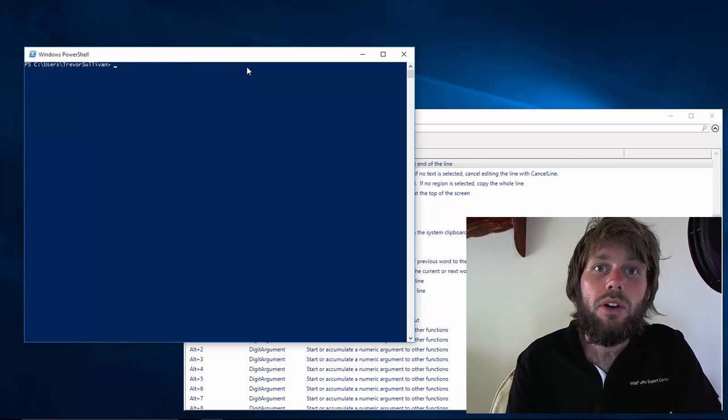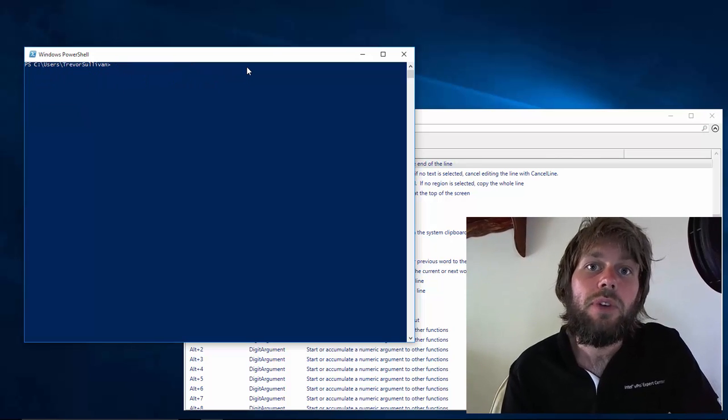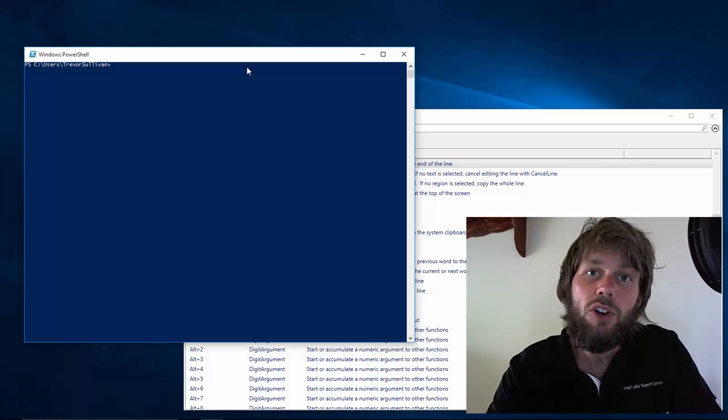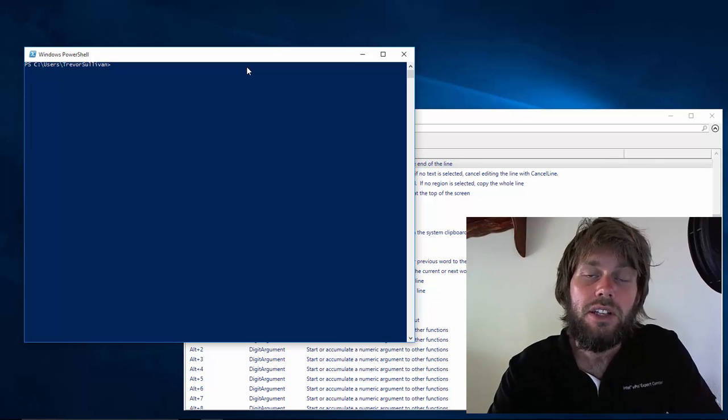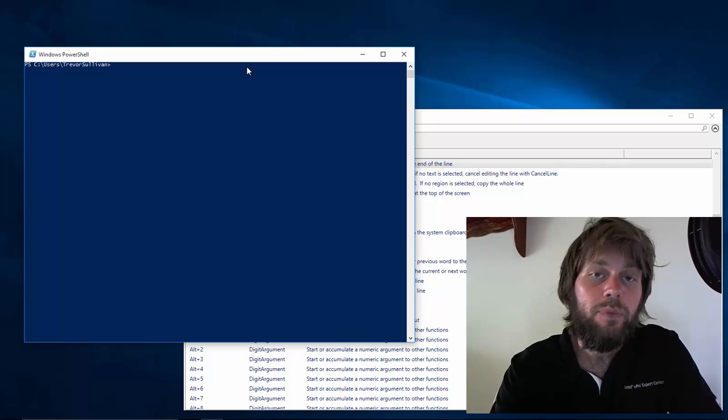So that's just a really quick overview of PSReadLine. I'm going to leave the rest up to you to investigate, but I really hope that this is a productivity enhancement for you and that you get a lot of value out of it.